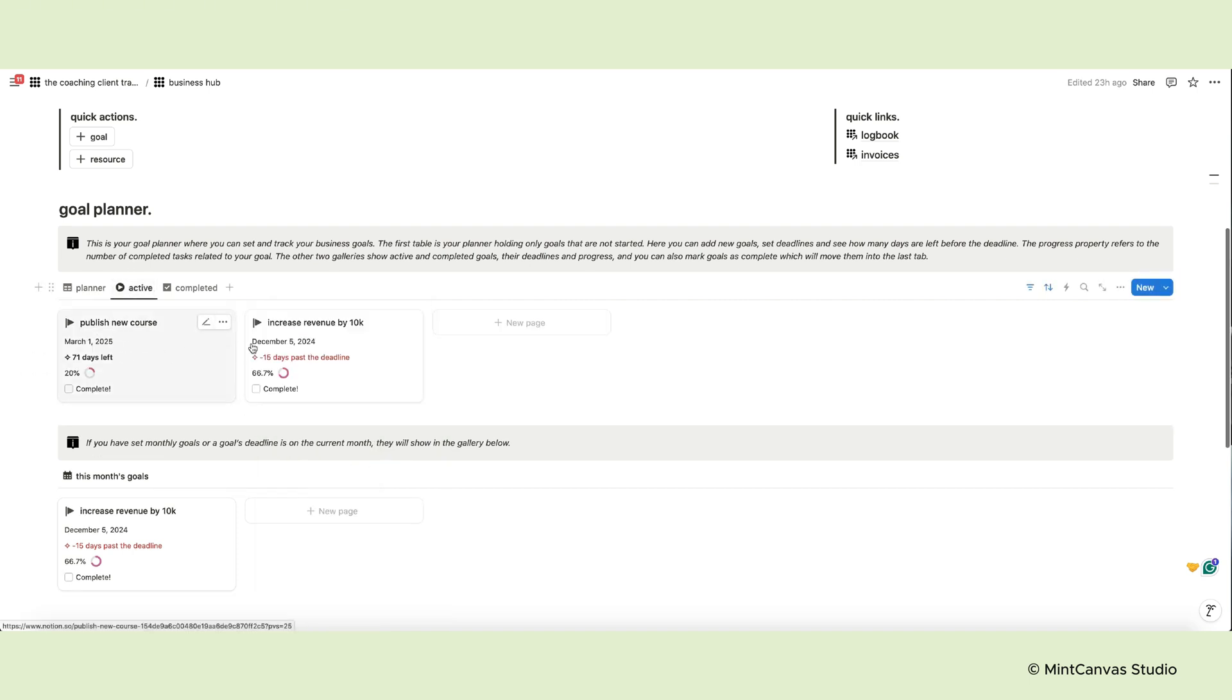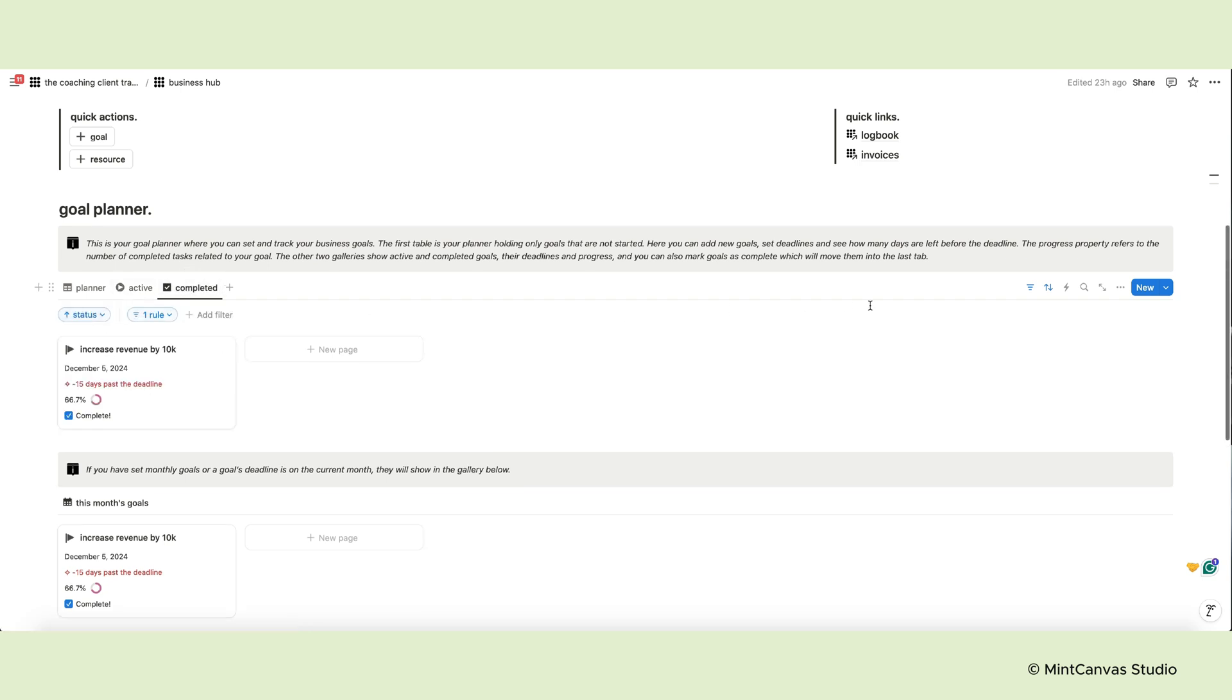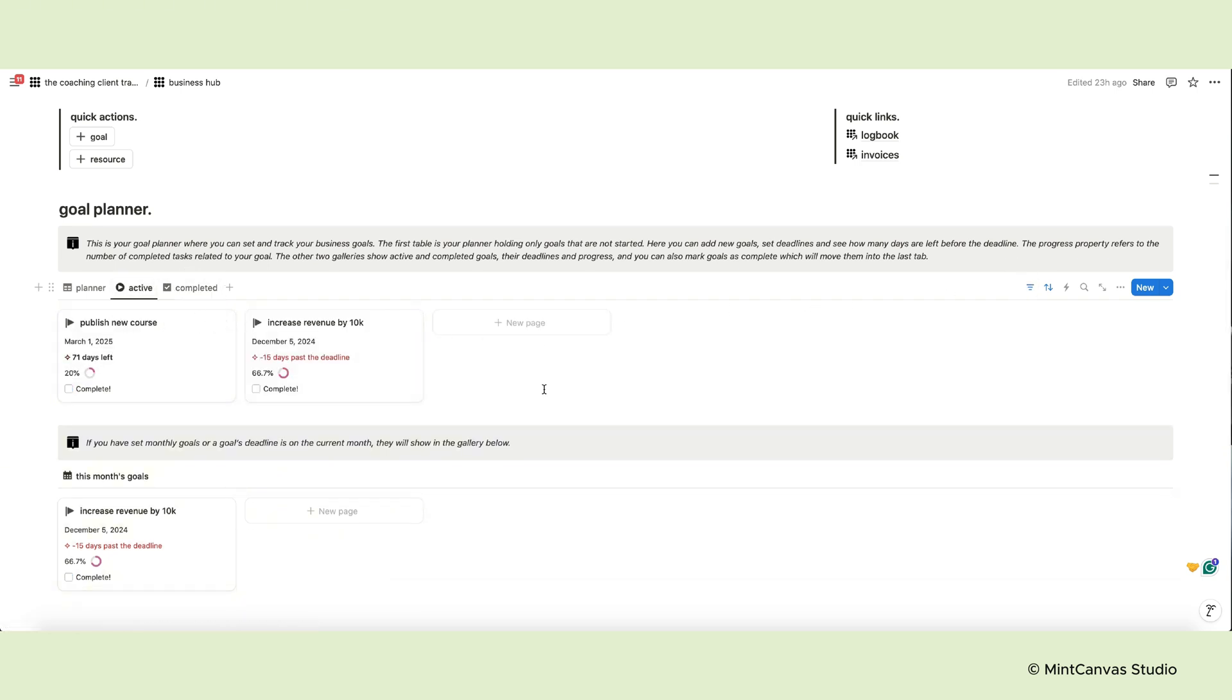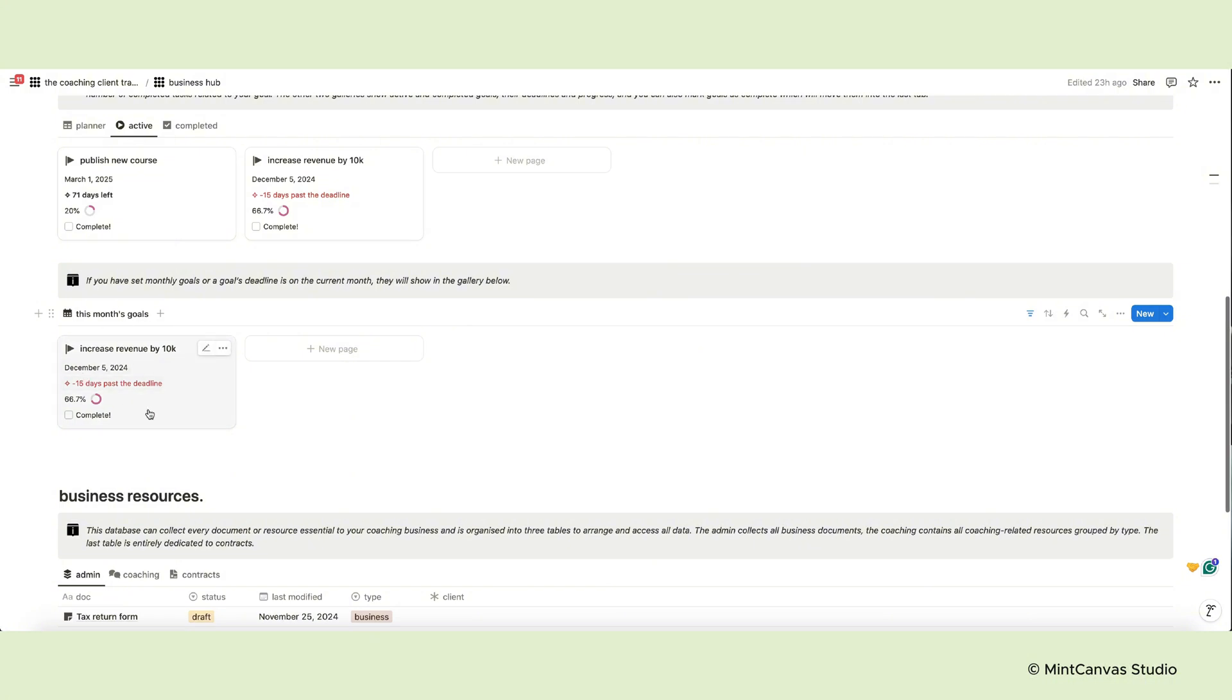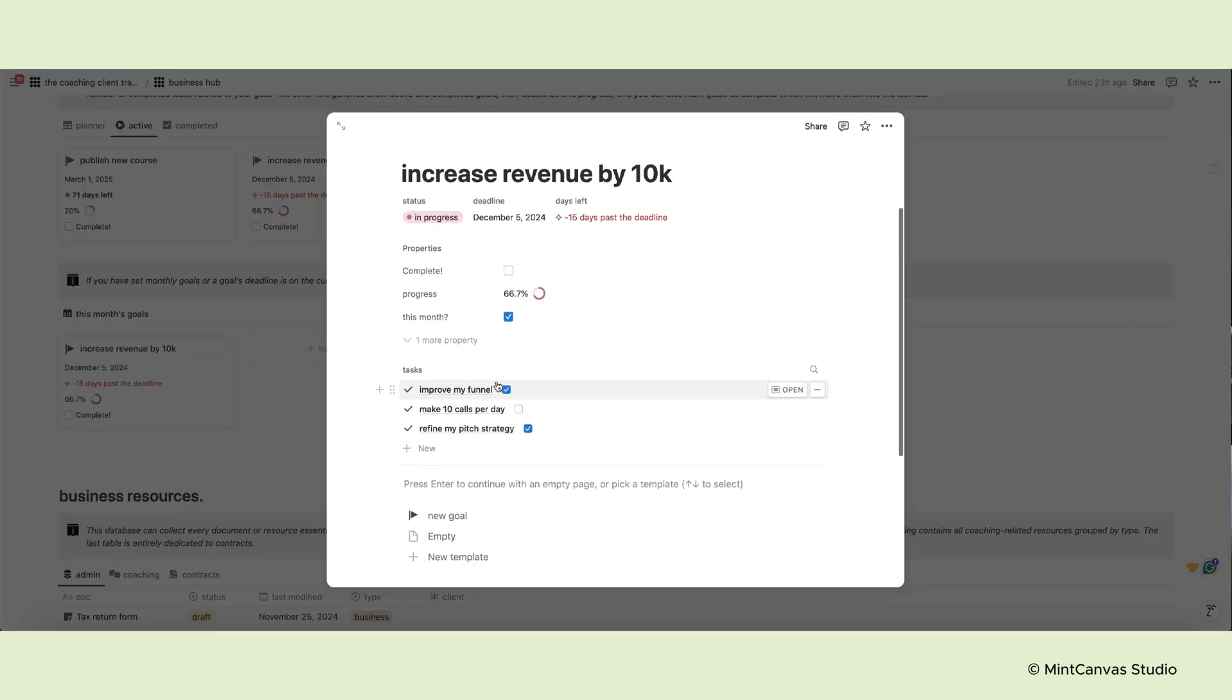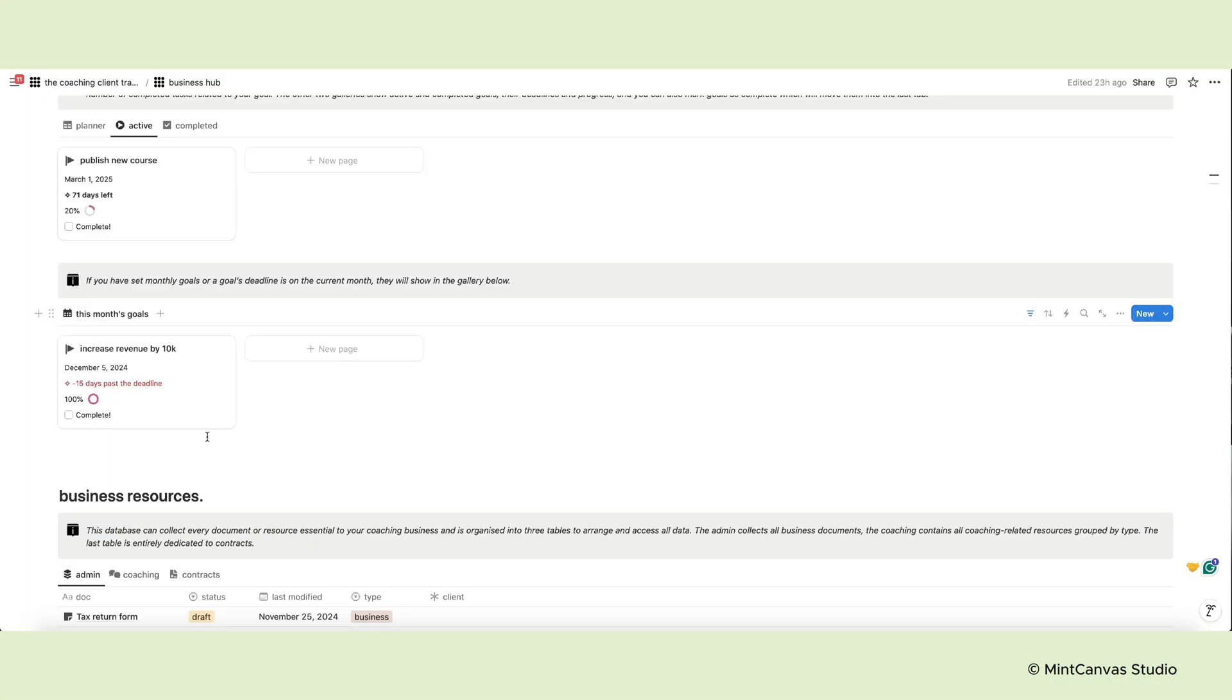The other two tabs show active and completed goals, their deadlines and progress. And you can also mark goals as complete, which will move them into the last tab. Below you also see a gallery dedicated to your current monthly goals. So every goal with a deadline relative to this month will appear here. The Progress property refers to the number of completed tasks related to your goal. You can ignore this property if it doesn't apply and mark a goal as completed just with the checkbox.